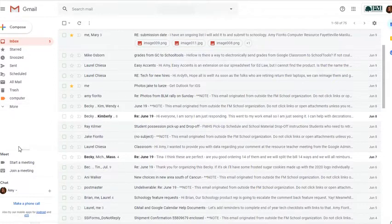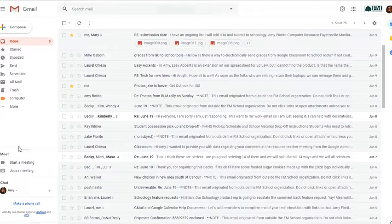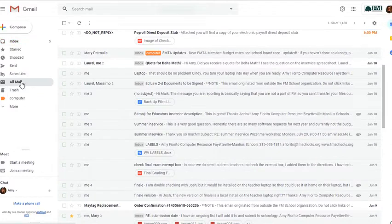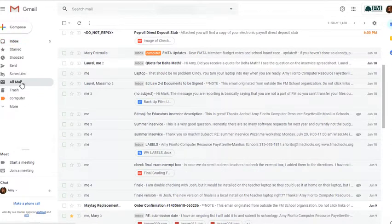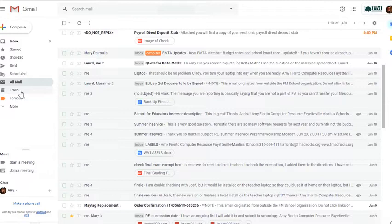Now, in Gmail, there's technically three mailboxes. There's your All Mail, which has everything. It will have anything that is not in the Trash or not labeled Spam will be available in your All Mail folder.